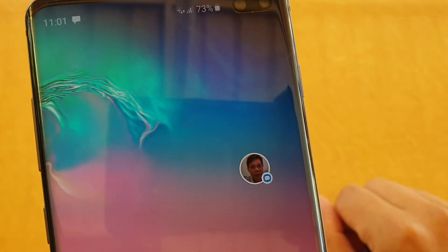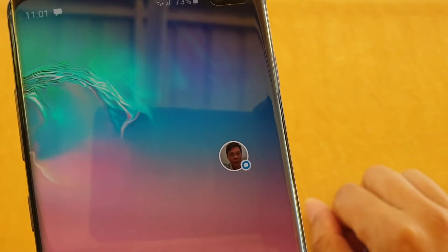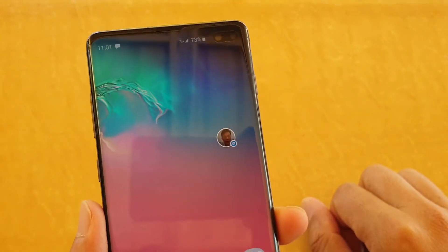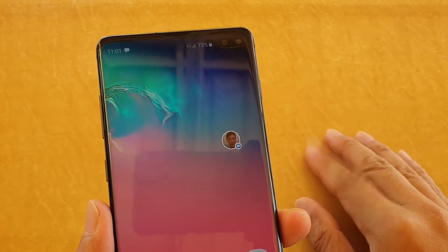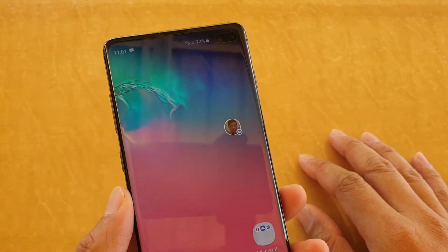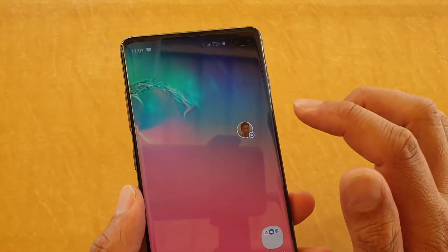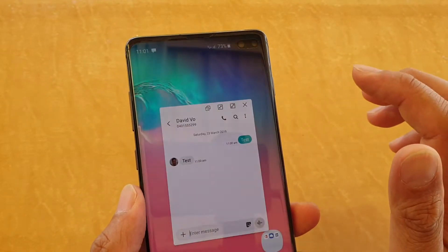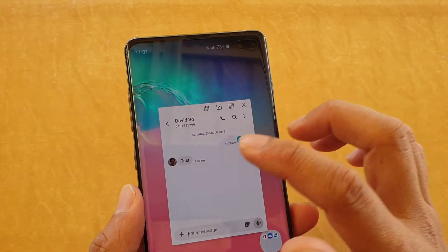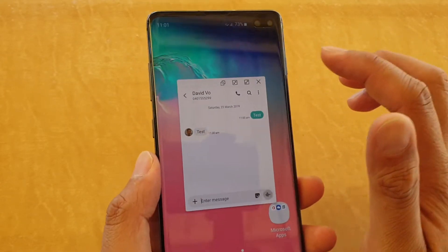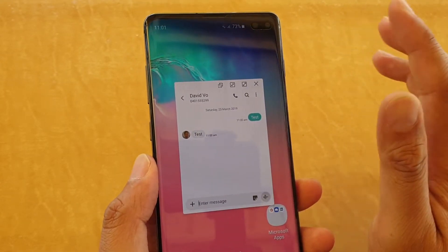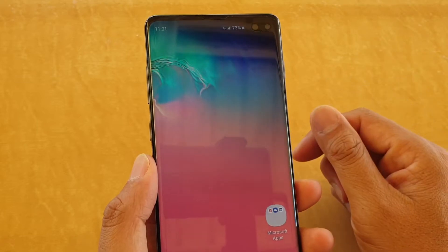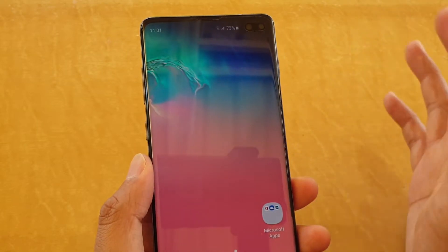How to disable text message pop-up on your Samsung Galaxy S9, S9 Plus, S10, or S10 Plus. This message pop-up can sometimes be annoying — when you get a new message, it pops up on screen instead of showing you a normal notification. Here's how you can turn it off.